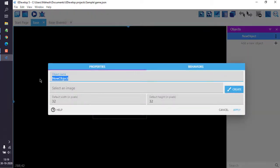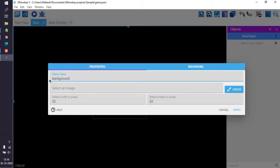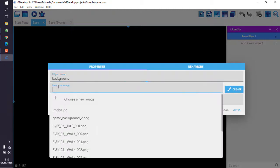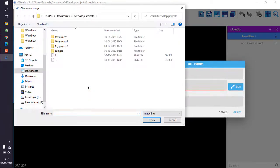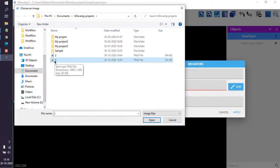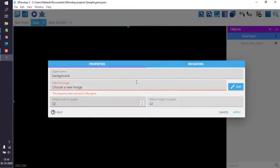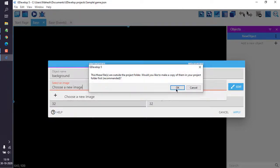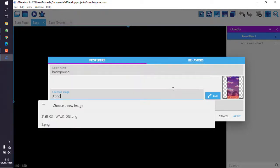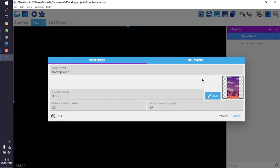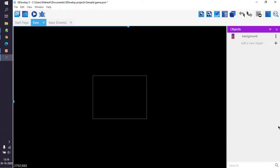Let's rename that object as background, then select the image, choose new image, and you can see I have downloaded that particular cloud. Now it's visible here, and then click on apply.